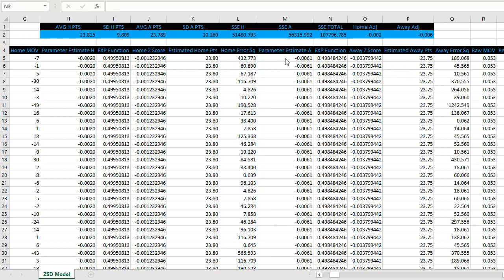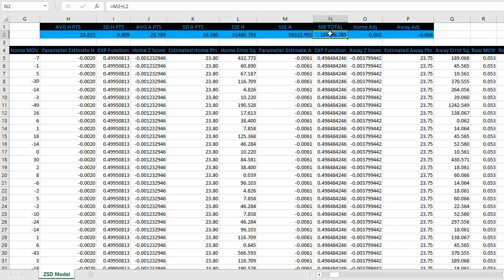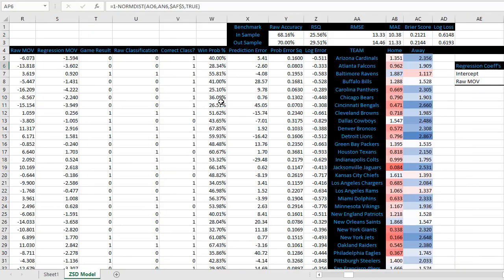And then starting in column M, we're going to do the same thing for the away team, the exact same formulas there, culminating in the sum of the squared errors here in M2. And then N2, we're going to add together the two sum of the squared errors. And this is what we're going to give to the solver to optimize the team ratings in this model.